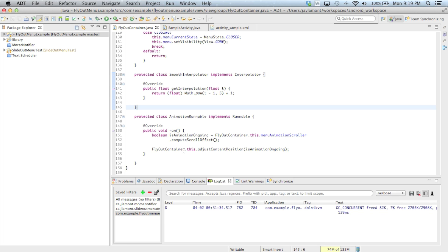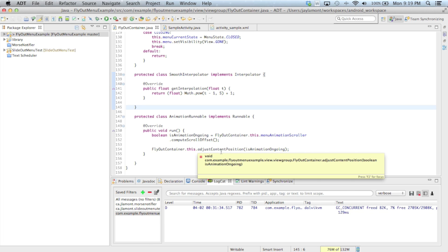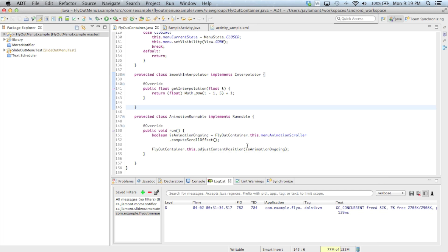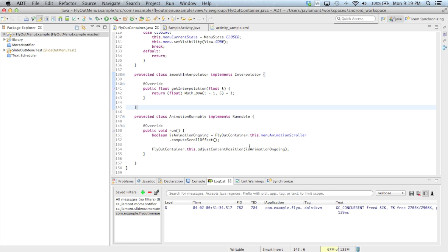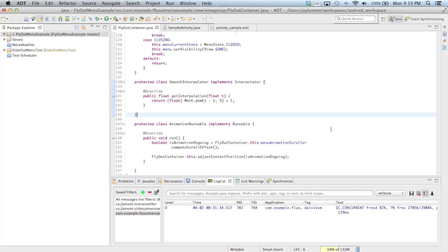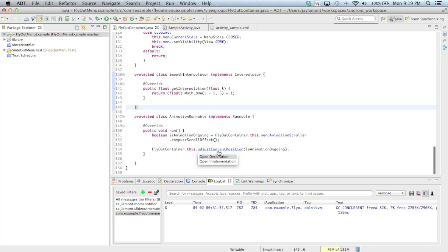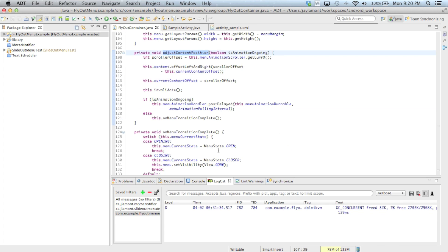Then we get the reference to the parent FlyoutContainer and call AdjustContentPosition, passing in the Boolean indicating whether the animation is ongoing. Essentially, we're calling the scroller to compute the current offset and passing the result to AdjustContentPosition.